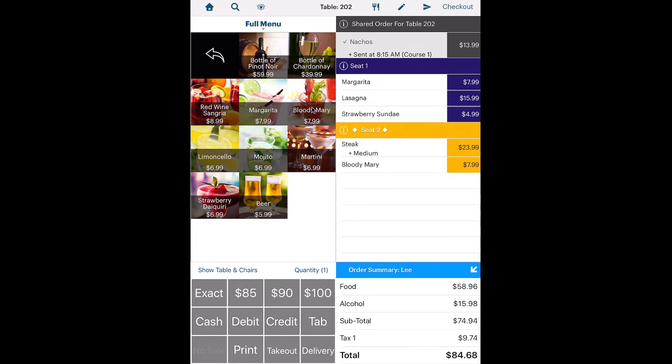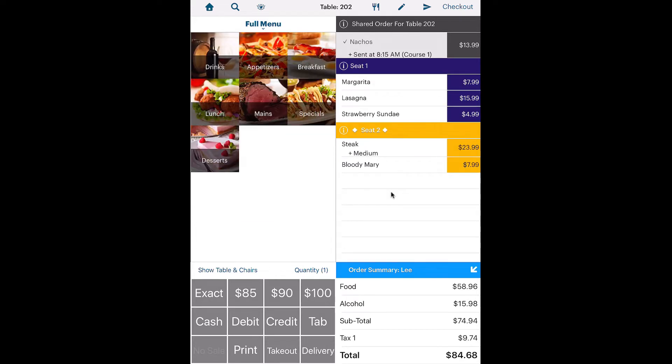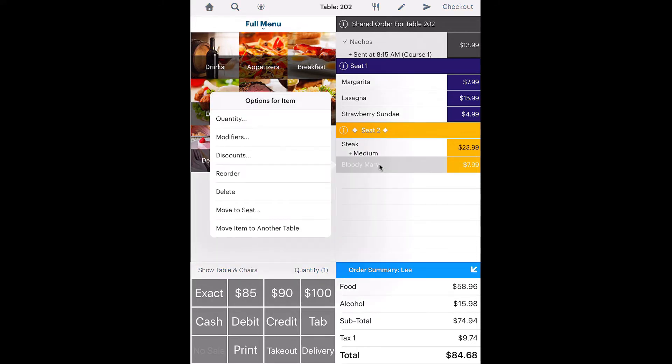Other items can have optional modifiers. We can access modifier options, as well as other options, by tapping a menu item.